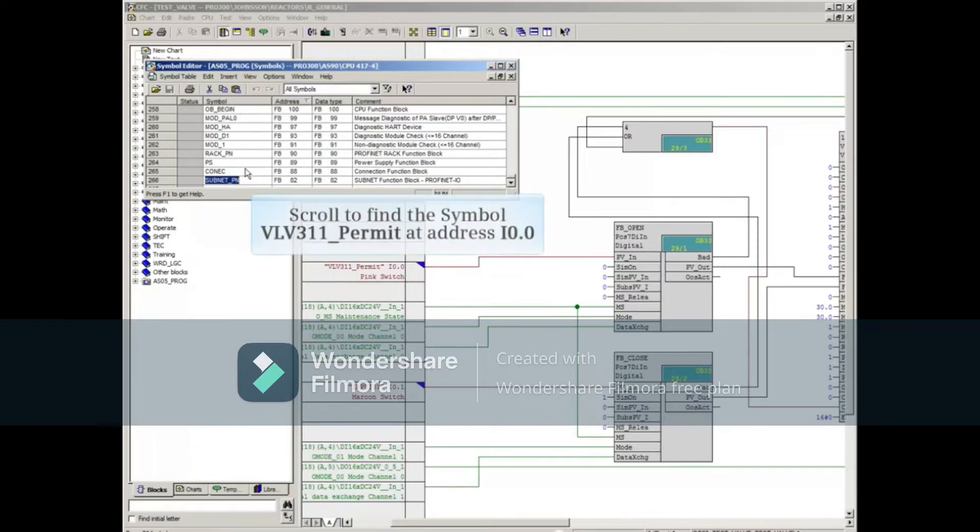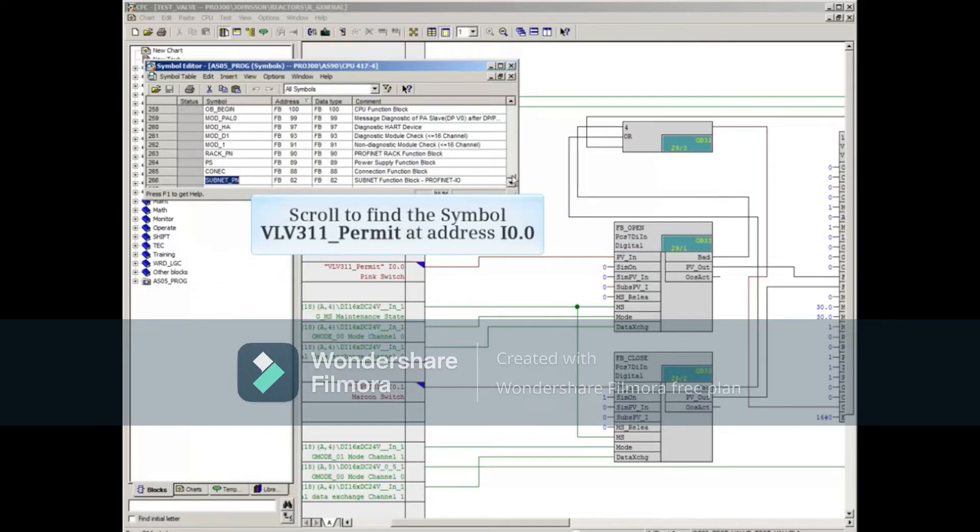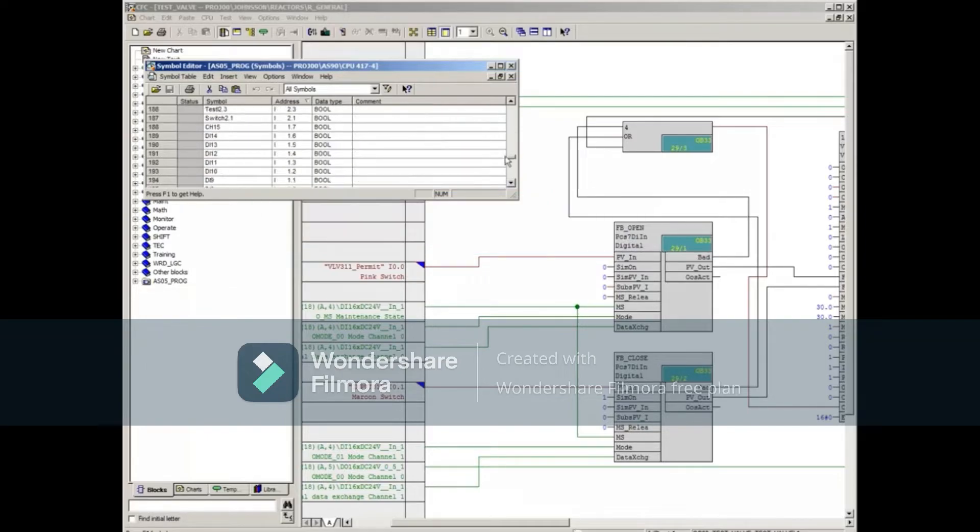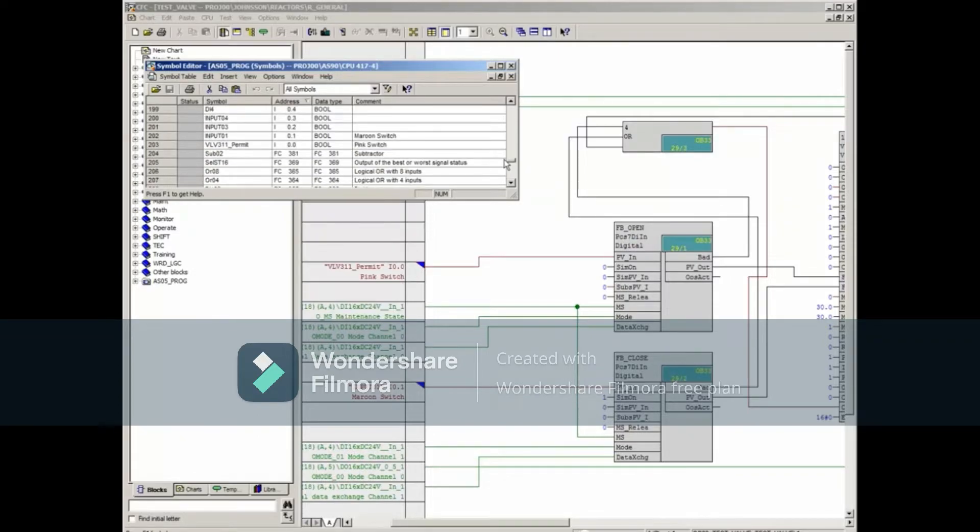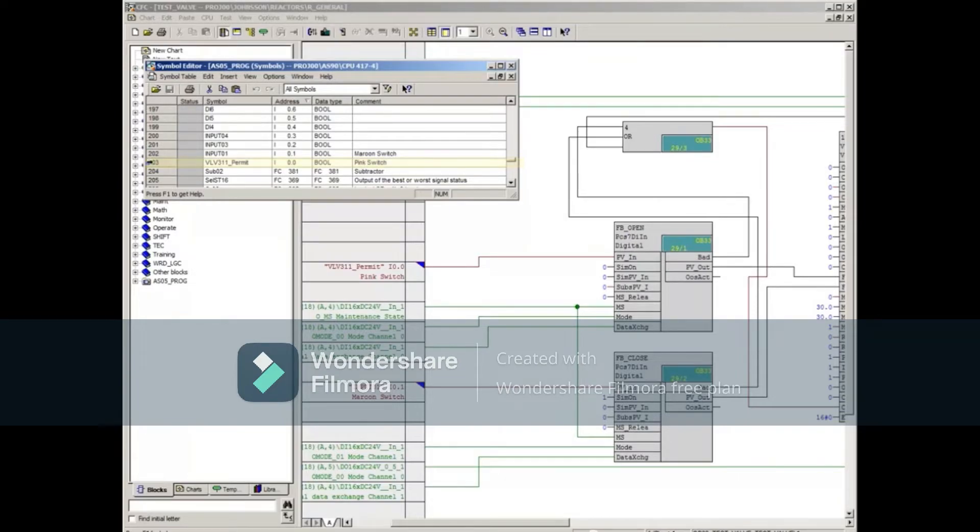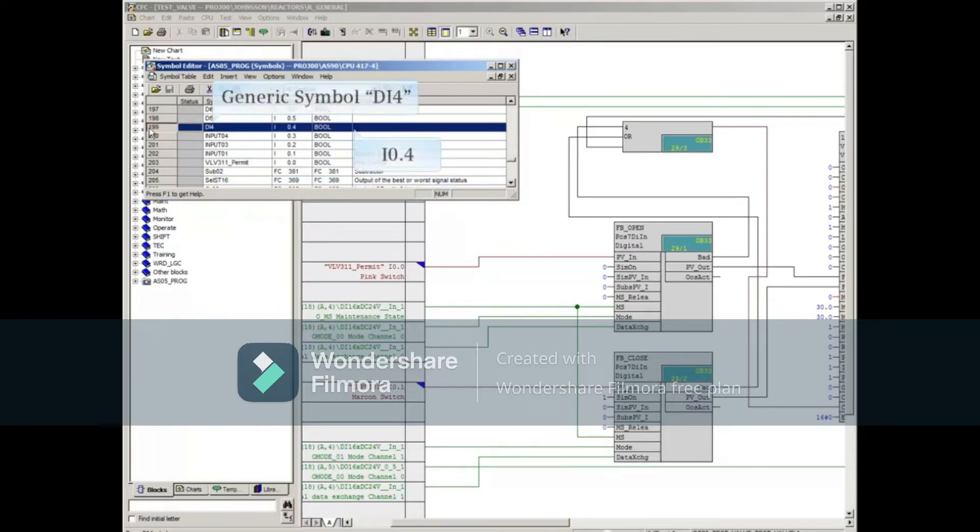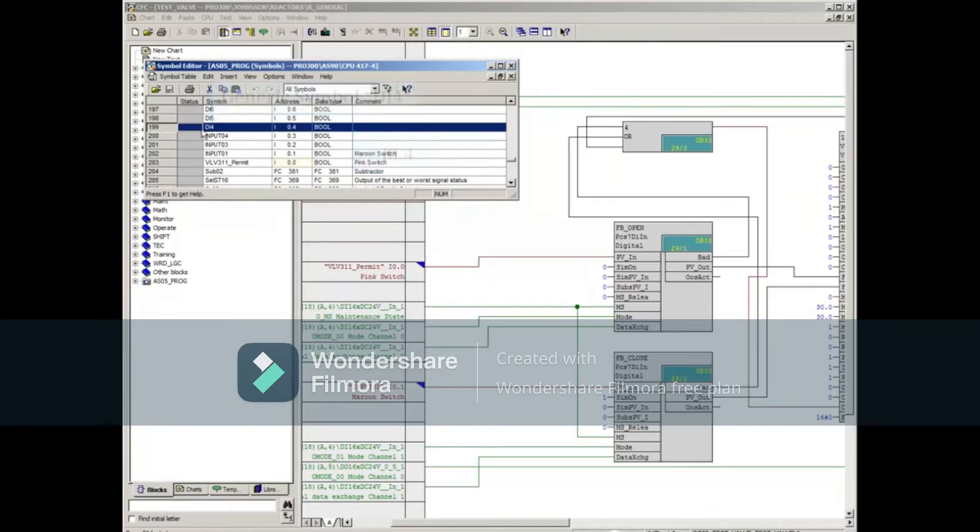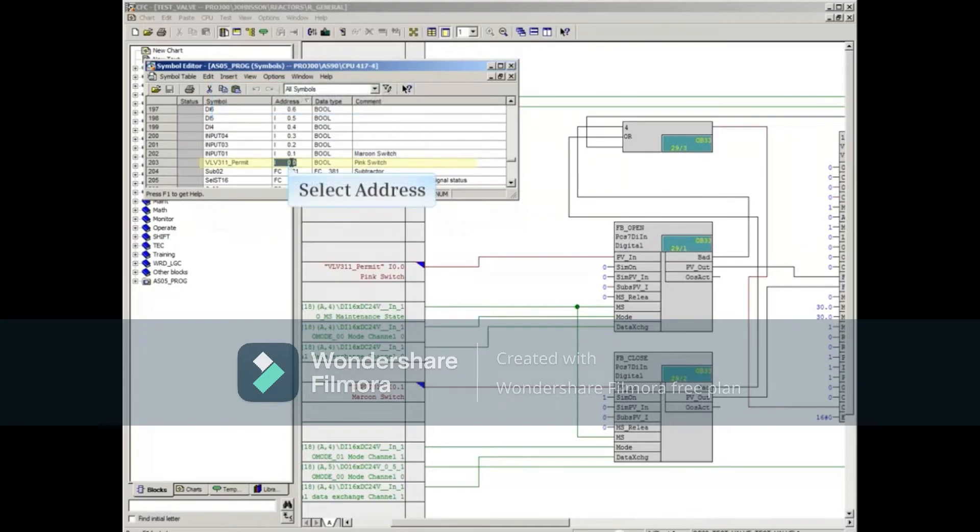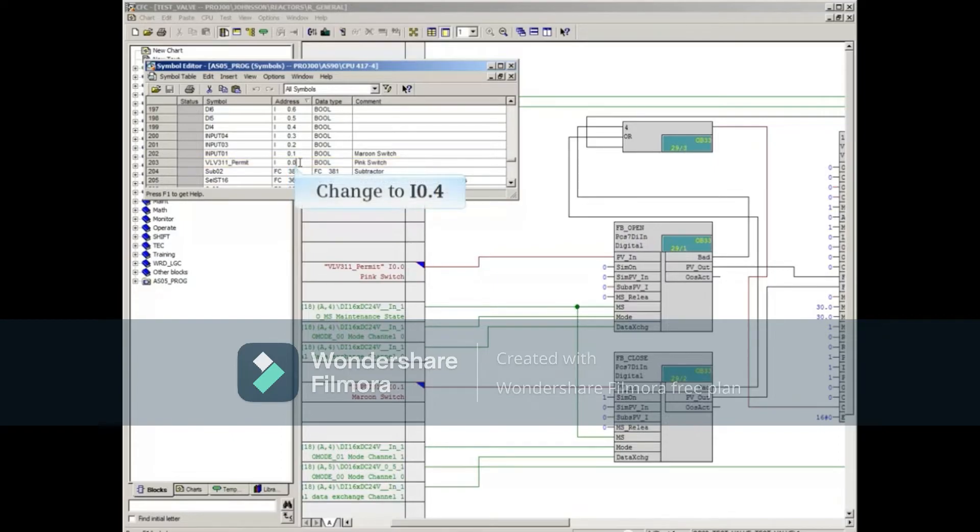Then scroll to find the symbol VLV 3.11 underscore Permit at address input 0.0. The address we're going to move it to is input 0.4, and in this example already has a symbolic name configured. We can now select the Address entry of the symbolic name we want to move, and change it to input 0.4. Then click in a different cell for the change to take effect.